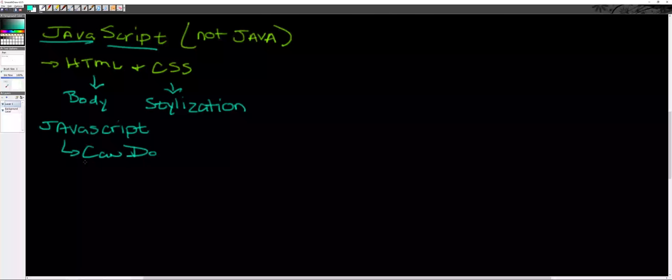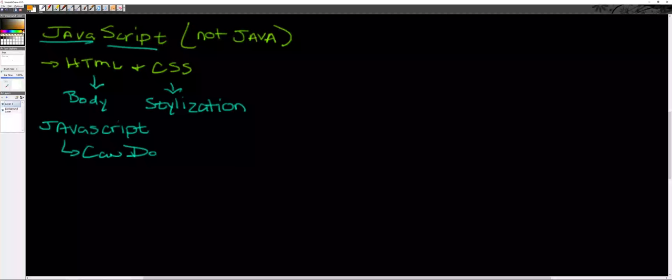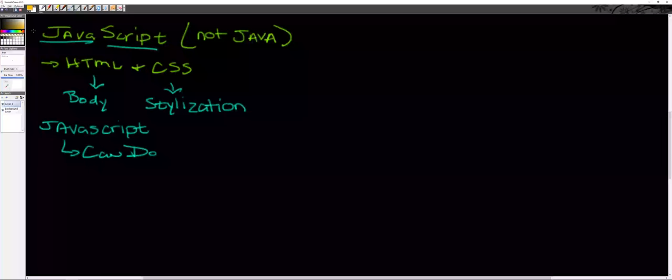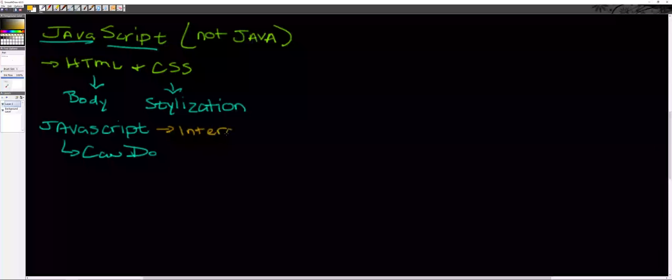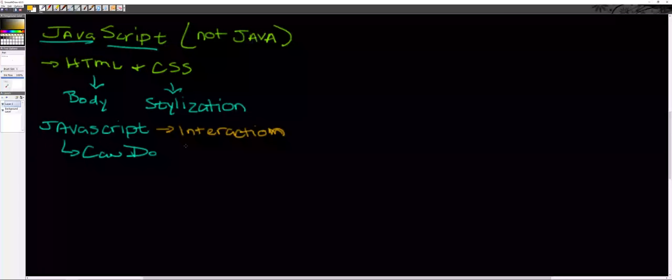If this is my structure of my body and this is the stylization, then JavaScript adds a can-do element to the web page. With JavaScript programming we can ask for a user's name and give a personalized welcome. We can add dates and different types of interactive elements.